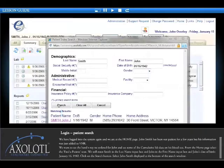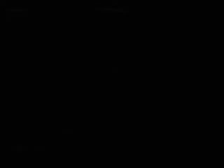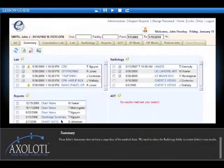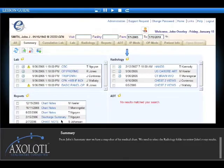Select John Smith displayed at the bottom of the search window. From John's summary view, we have a snapshot of his medical chart. We need to select the radiology folder to review John's x-ray results.